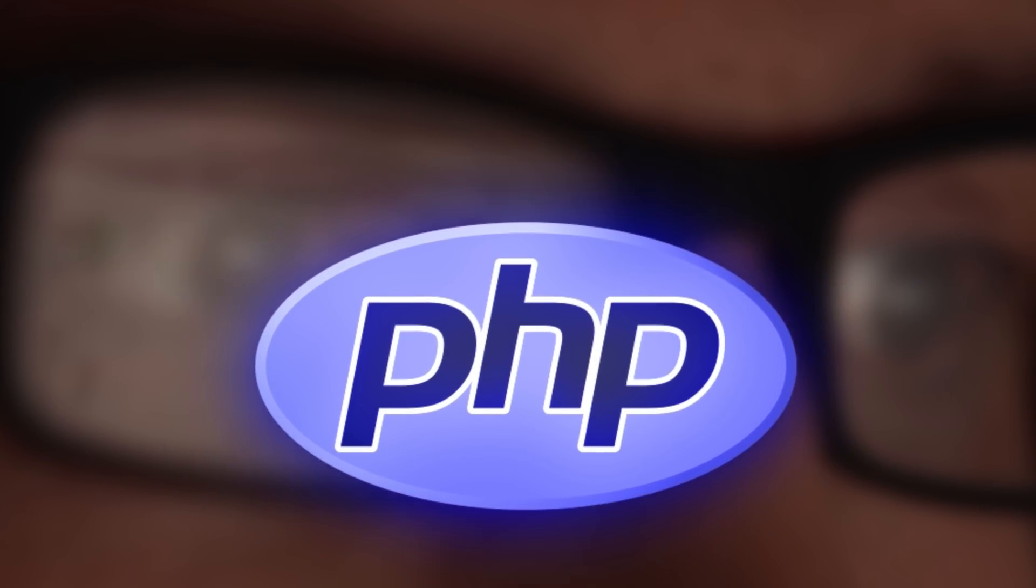Today, we're uncovering why this massive shift is happening and, more importantly, why some companies are actually moving back to PHP.